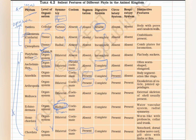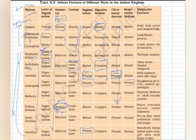For the circulatory system, you only have to remember that it is present in Annelida. Once you remember this, it automatically means all phyla before Annelida do not have a circulatory system, and all phyla after Annelida do have a circulatory system. You do not have to remember each phylum separately.